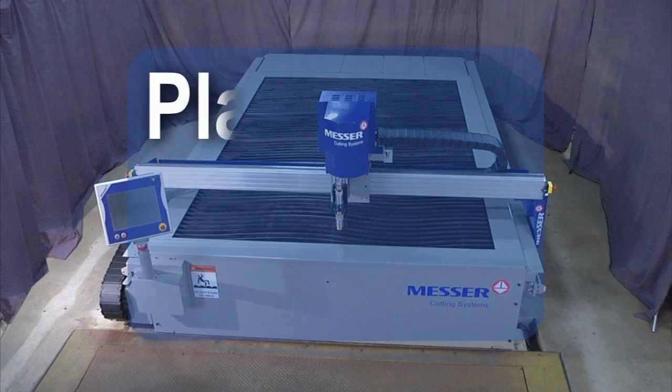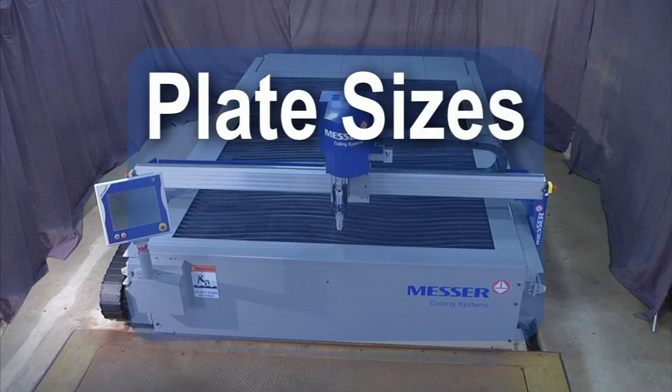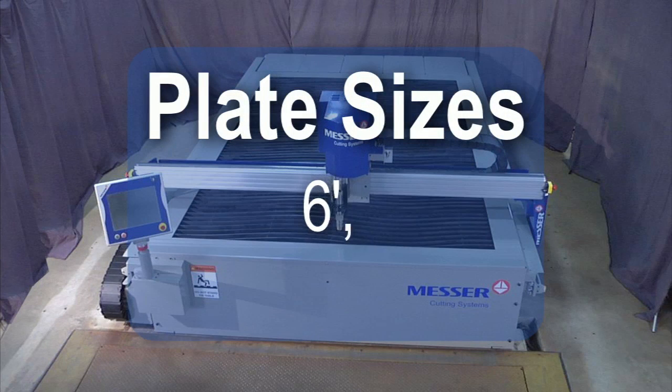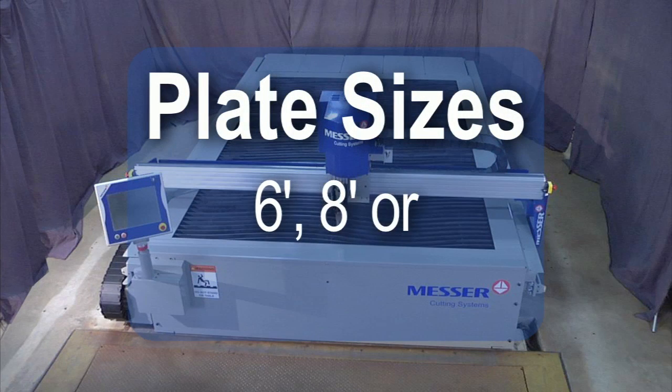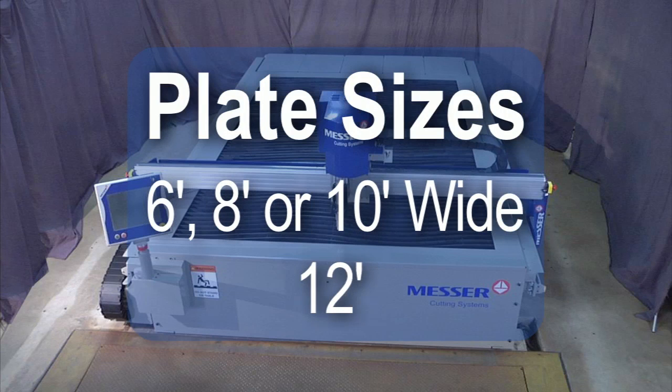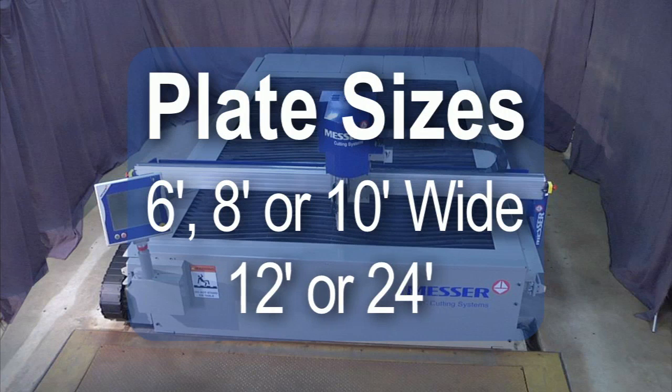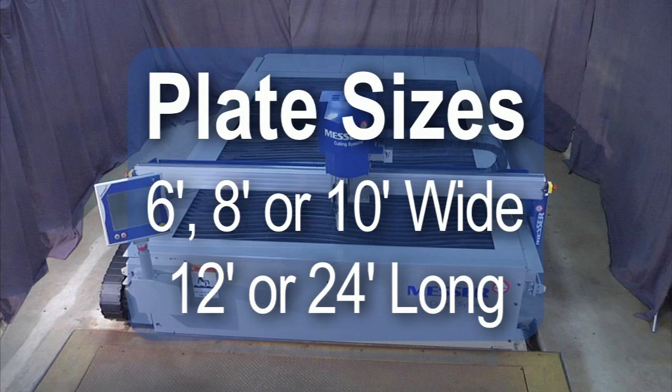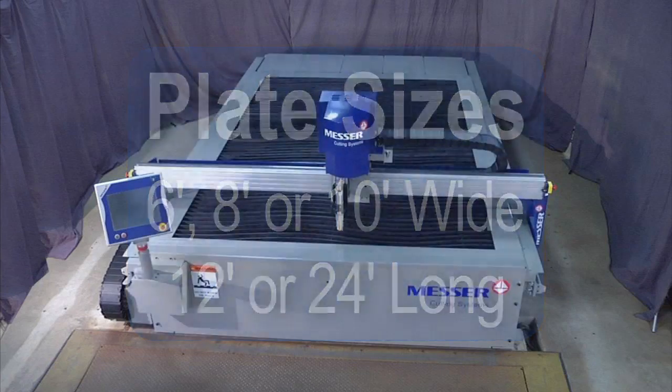The table can be configured in plate widths of 6 feet, 8 feet, or 10 feet, and plate lengths of 12 or 24 feet, to suit your shop and cutting needs.